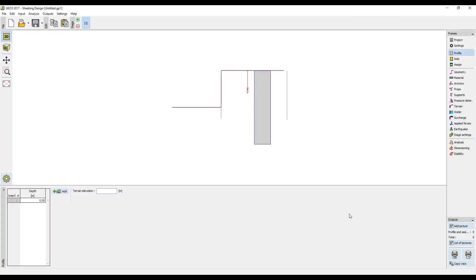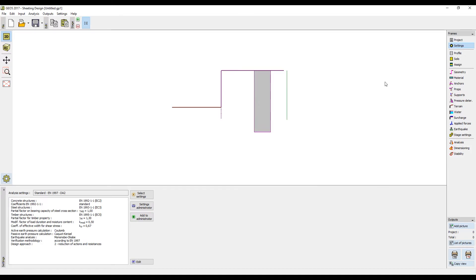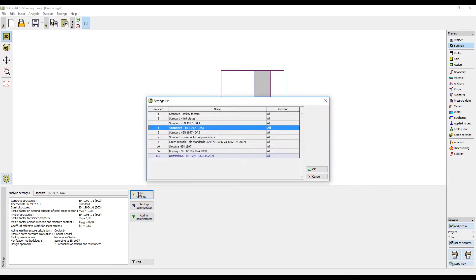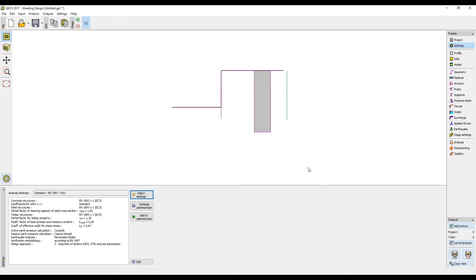This tutorial shows how to design a non-anchored sheet pile wall using the Sheeting Design program. First of all, we have to choose which methodology we will use in analyzing the structure. In our example, we will choose Eurocode Design Approach 3, which reduces soil parameters.